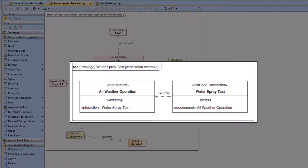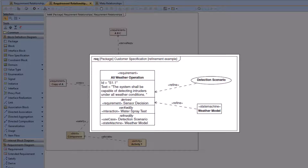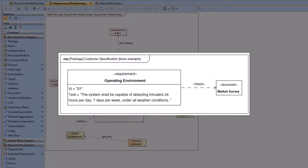You can also check out this example from the Practical Guide to SysML. Here's an example of the verify relationship, here's an example of the refine relationship, and here's another example of the trace relationship.